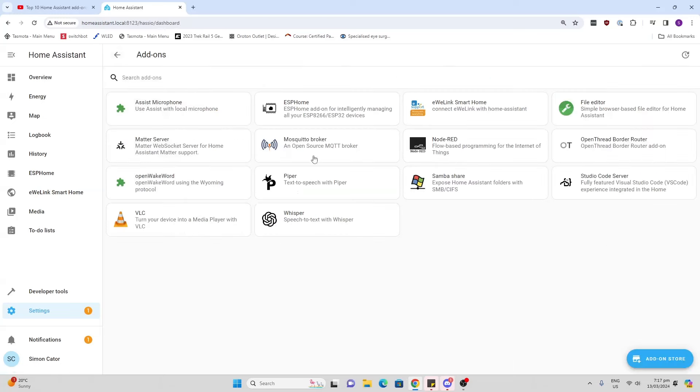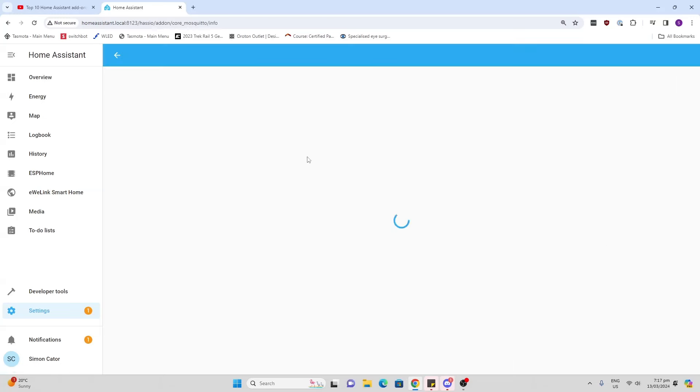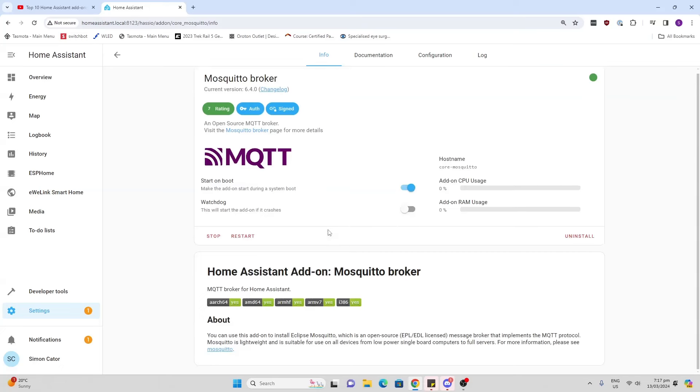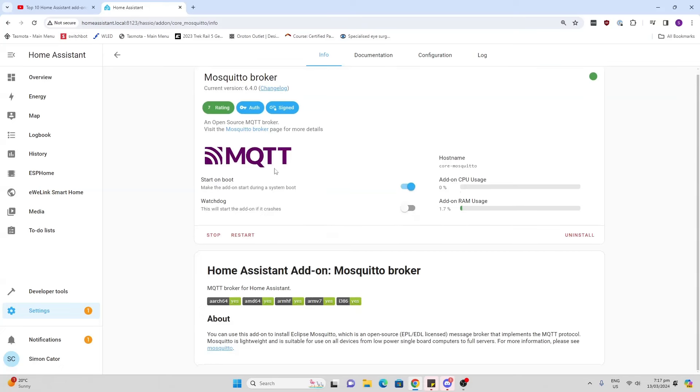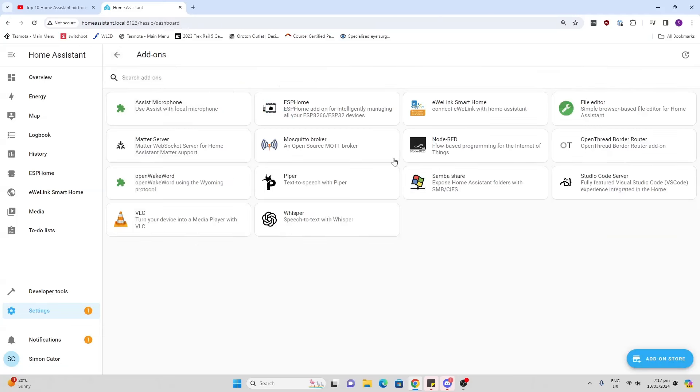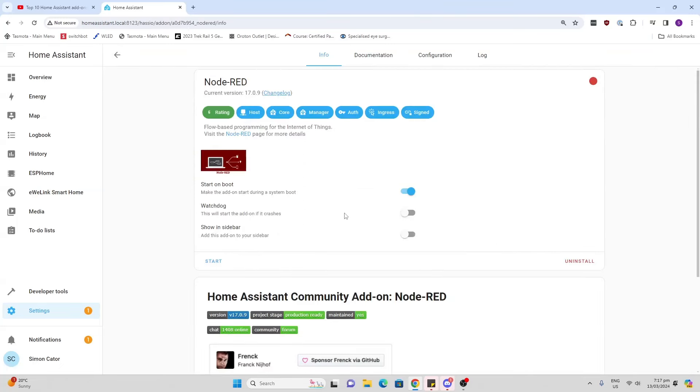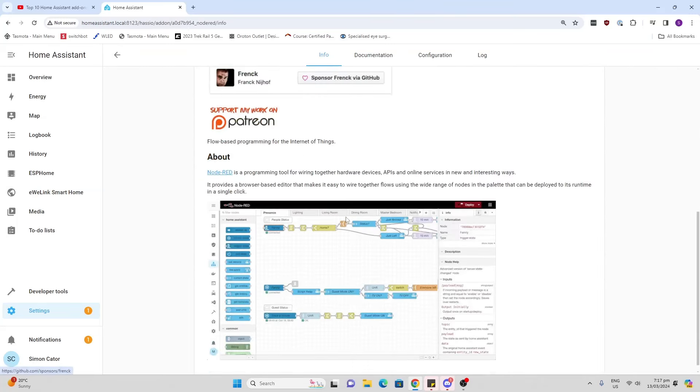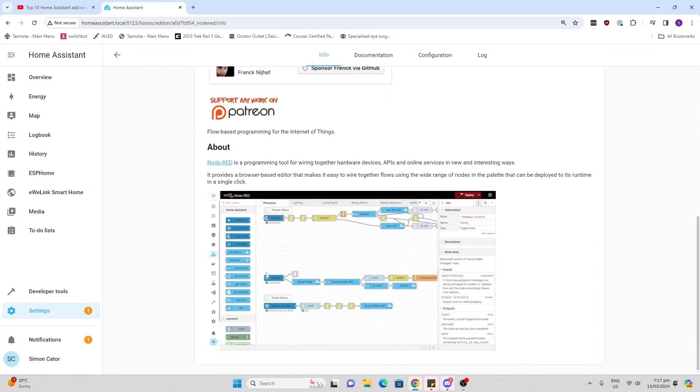Mosquito Broker is a great one. This allows us to communicate via the MQTT protocol with devices that have been flashed with things like Tasmota. Node-RED - Node-RED is a really cool graphical workflow interface.